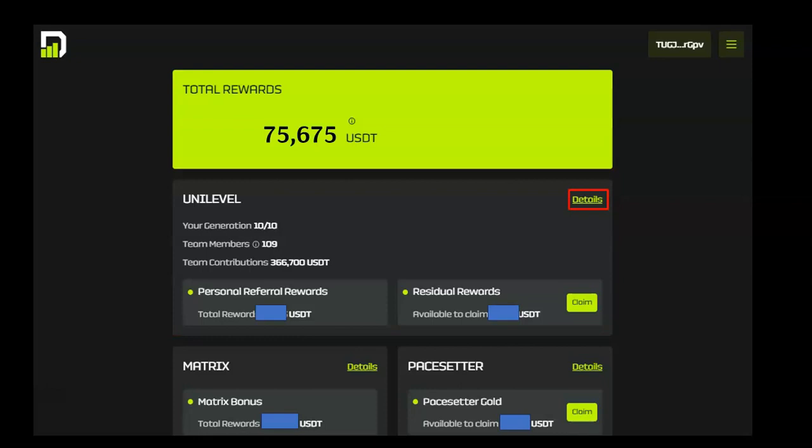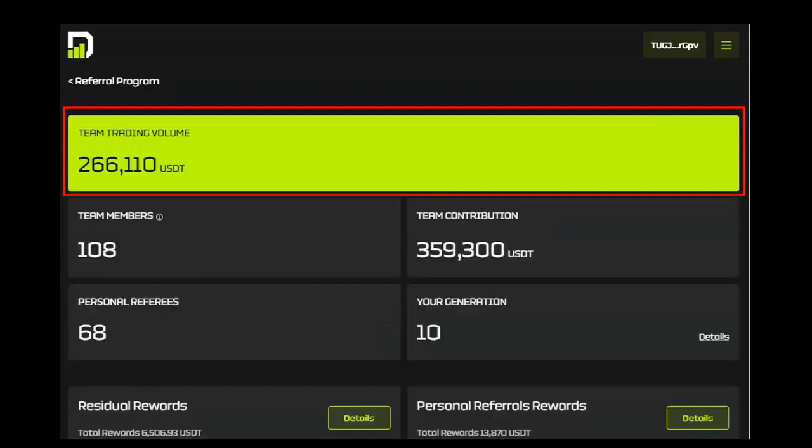To learn more about your Unilevel rewards, click the details link. Your Unilevel includes your direct referrals and their teams. Keep in mind, Unilevels go down through 10 levels. Team Trading includes the portion of contributions that are placed in trading.